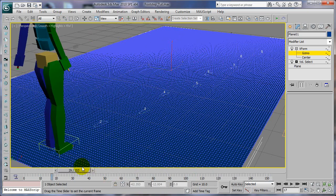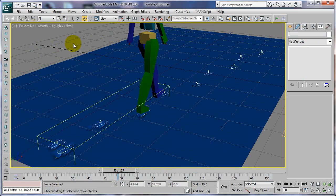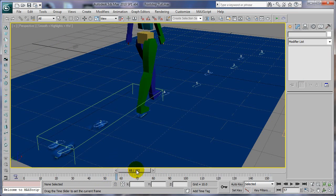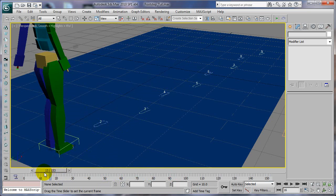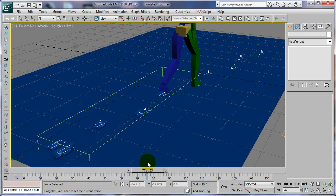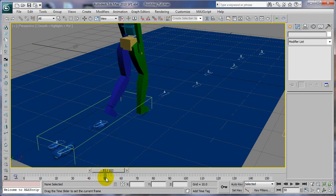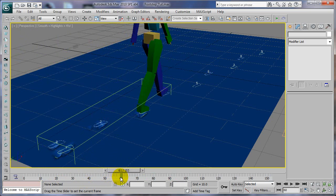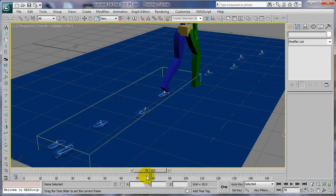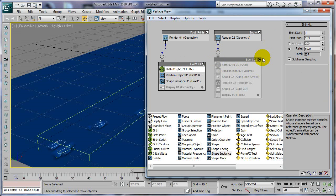You can see we have footprints now. If we unselect our mesh or ground plane, we can actually see them a little bit better. There's a footprint there, footprint there.